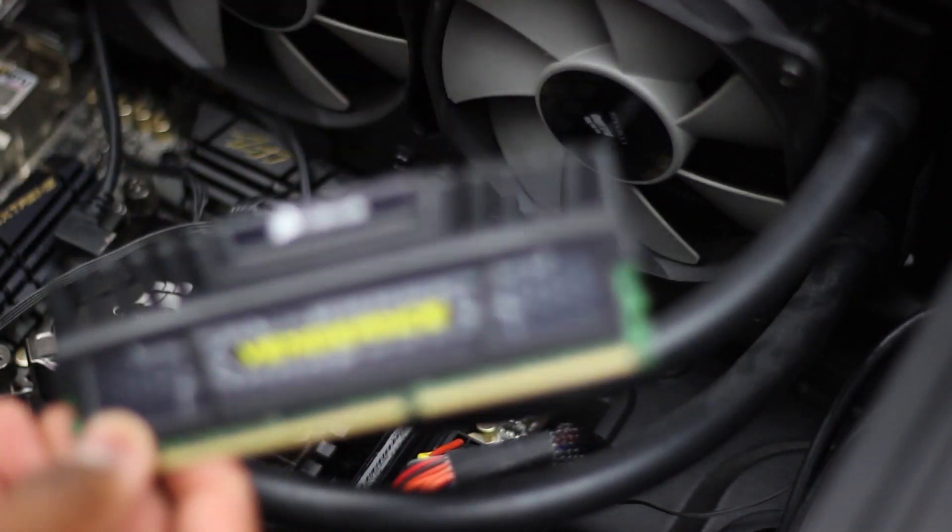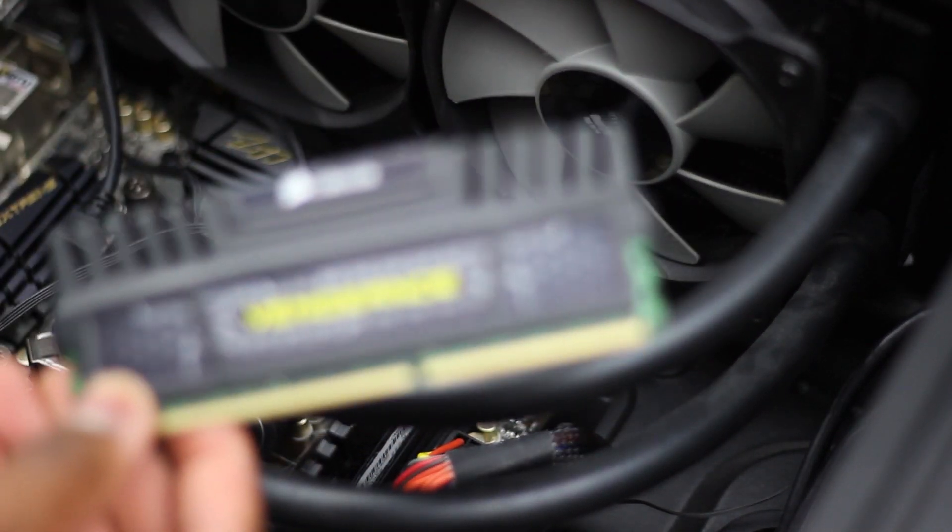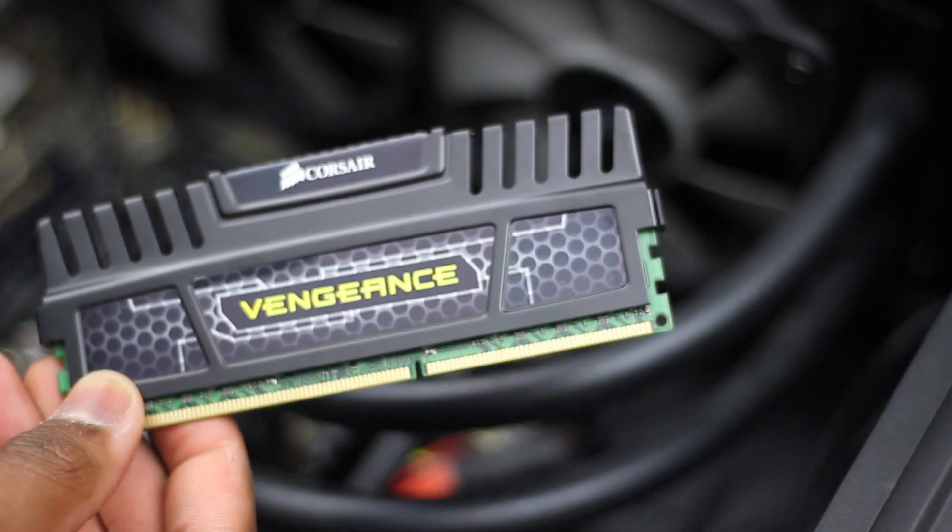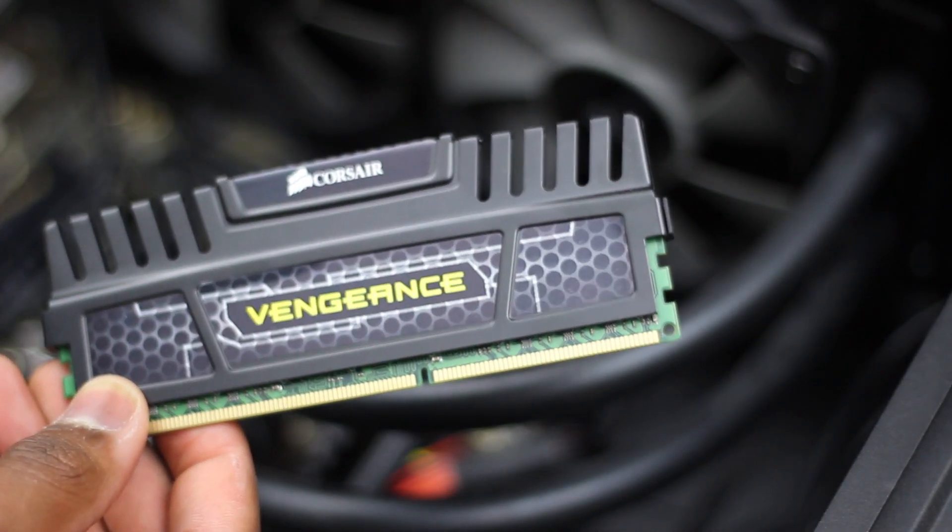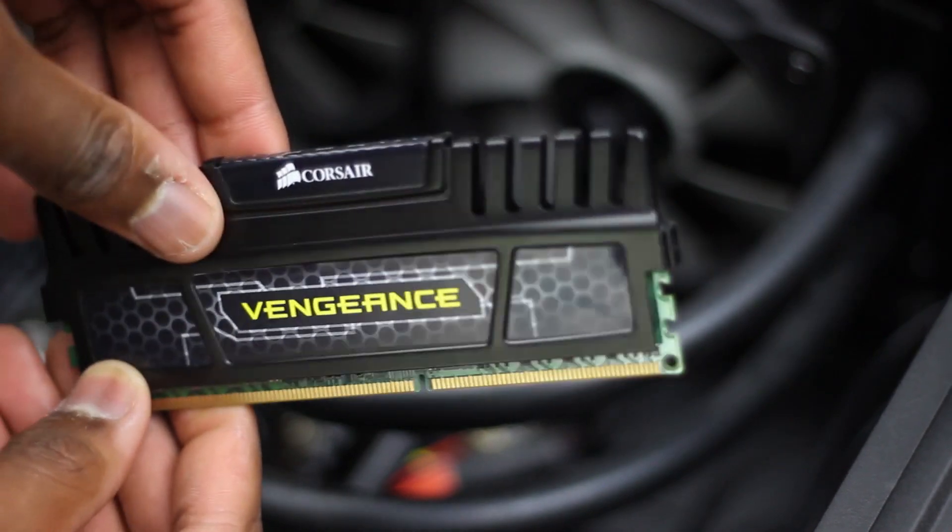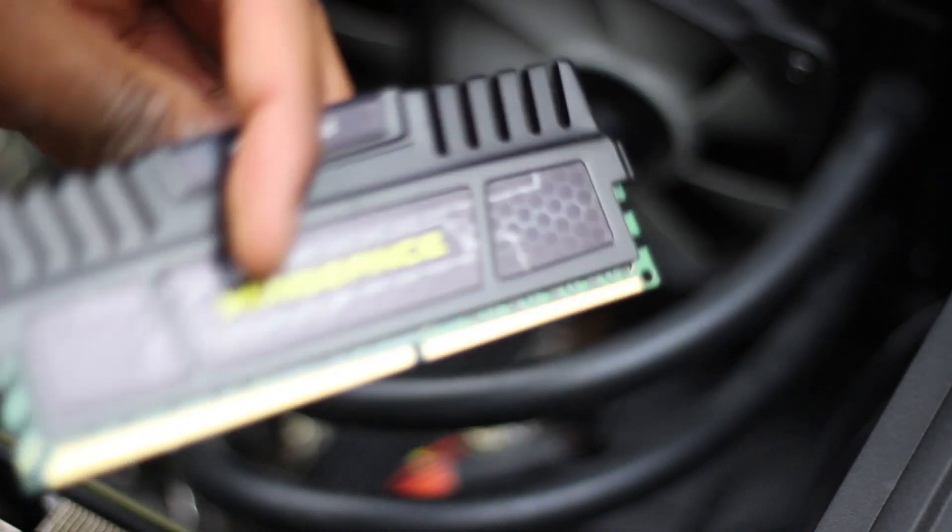As you can see here this is the Vengeance RAM, Corsair of course, everything Corsair for me in my case. Go ahead and take that out.